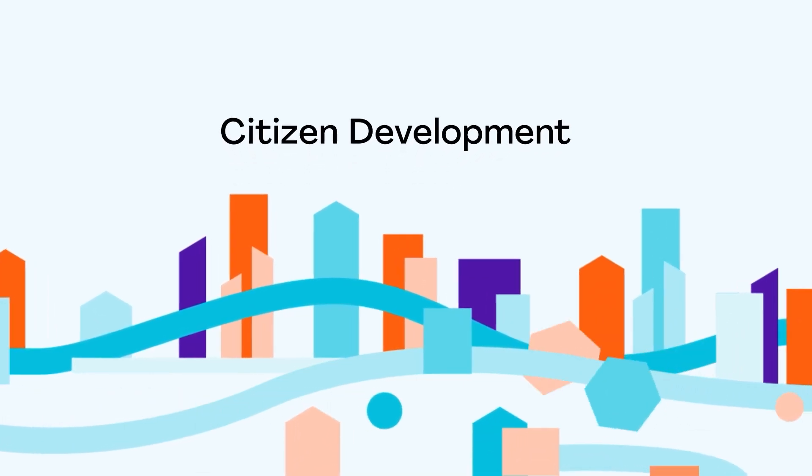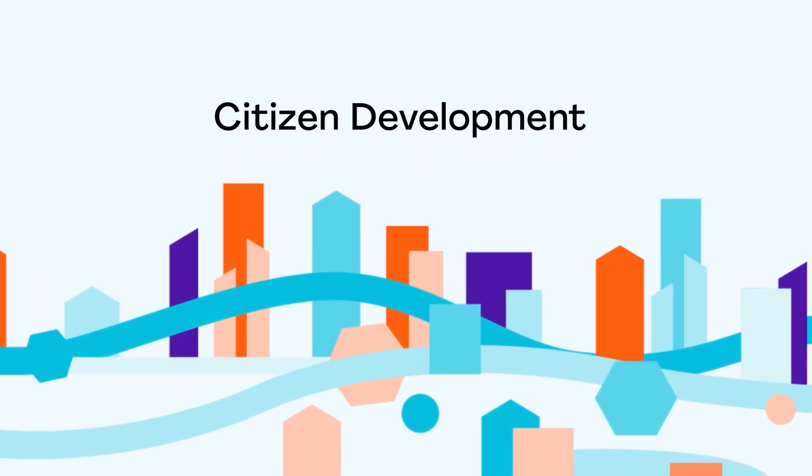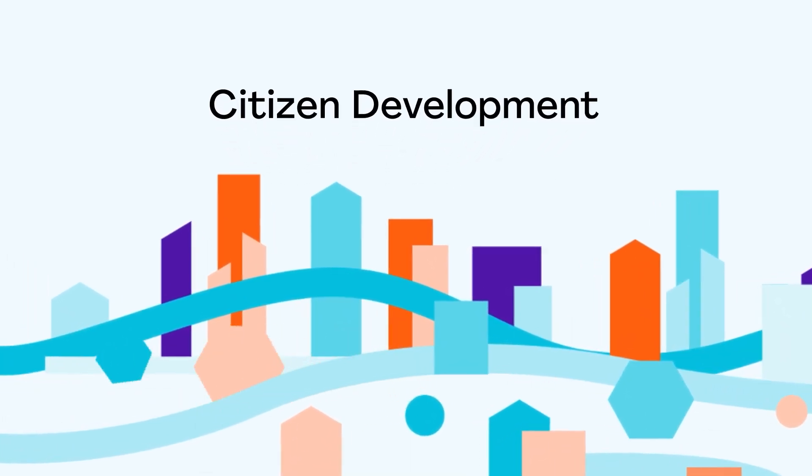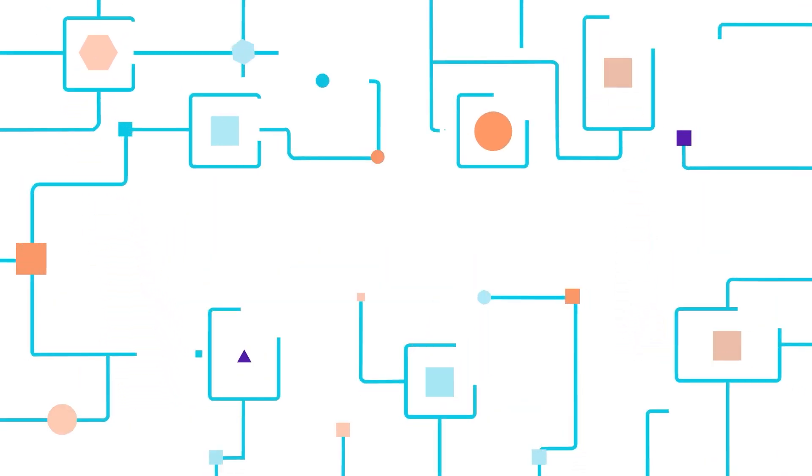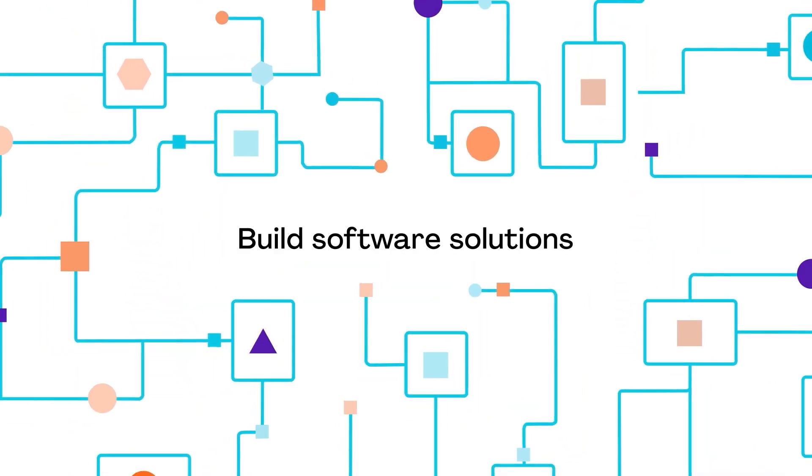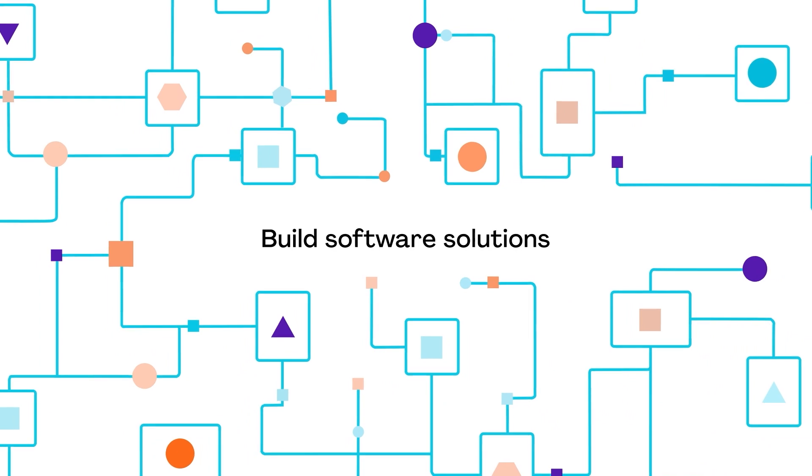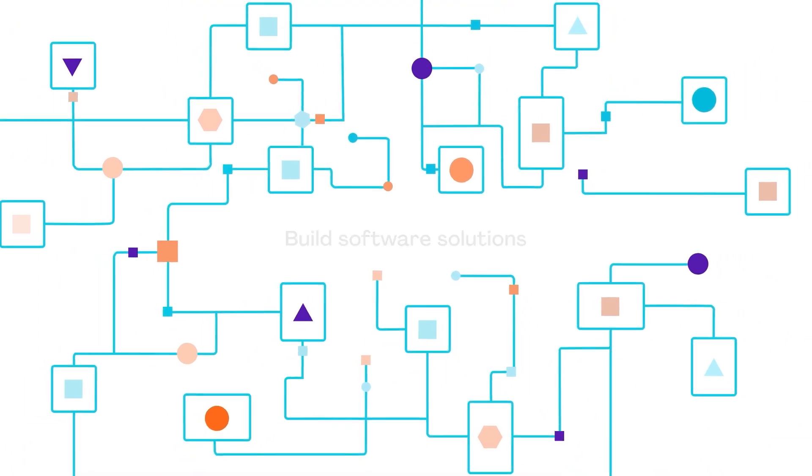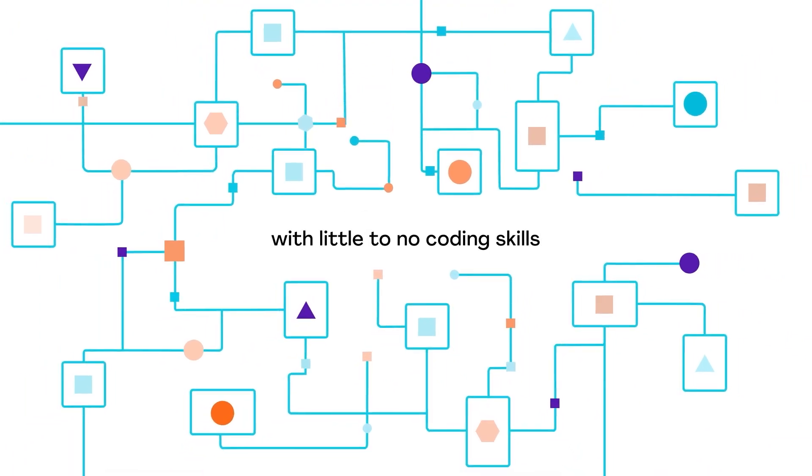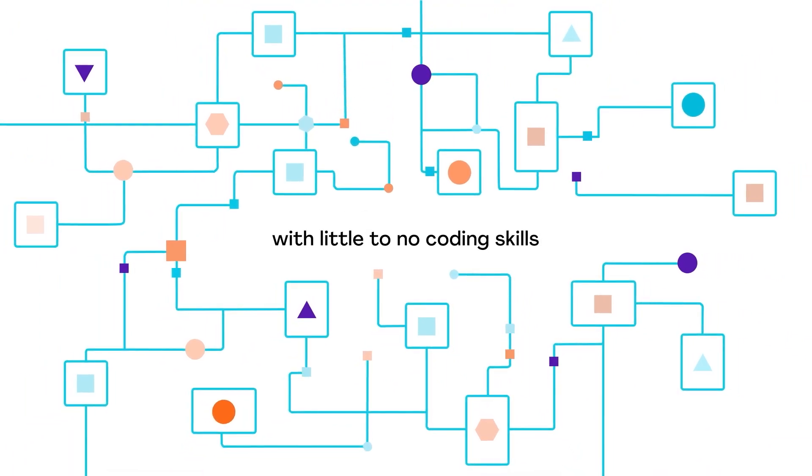Citizen development is changing the software delivery landscape. Low-code and no-code platforms help business professionals build software solutions to problems big and small, with little to no coding skills.